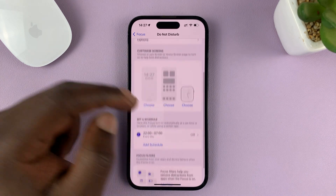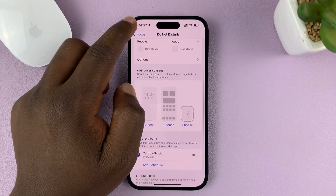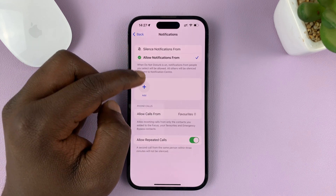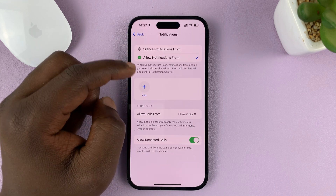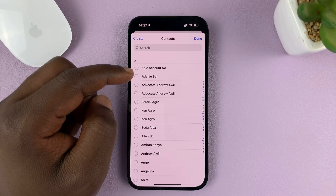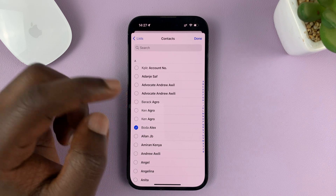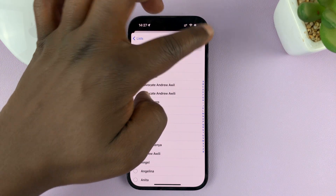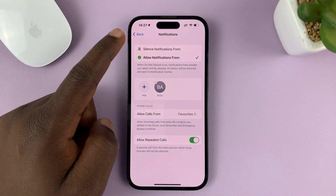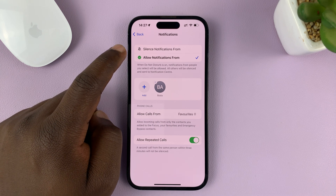You can also schedule, but for now we want to set it up right now. Once you customize everything, for instance, add someone you want to allow calls from during Do Not Disturb mode — let's say you're expecting an important call. You can add them, and that person will be able to call you even though everybody else is blocked during Do Not Disturb mode.